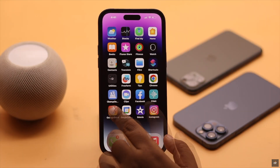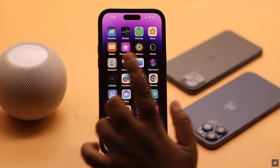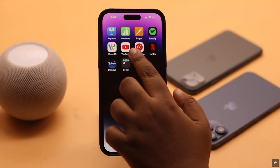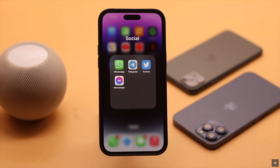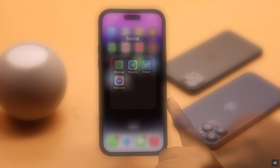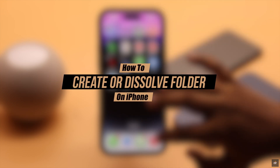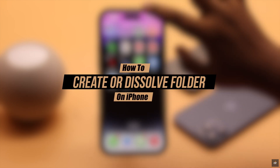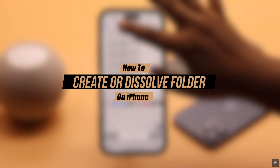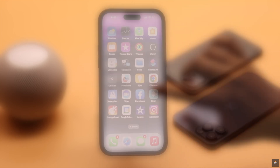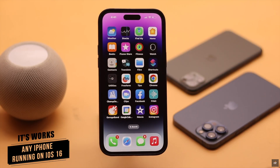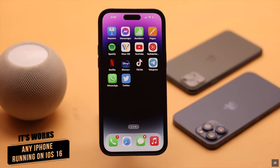Want to organize your iPhone home screen better and keep similar apps in the same folder so you can find them easier? Here we will show you how to create a folder on the iPhone home screen, and also how to dissolve the folder if you wish. We are using an iPhone 14 Pro Max, but you can use any iPhone running on iOS 16 or later.